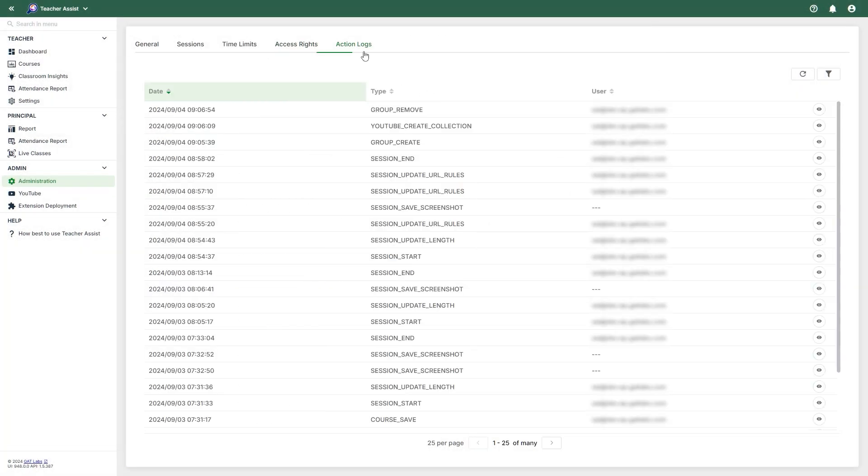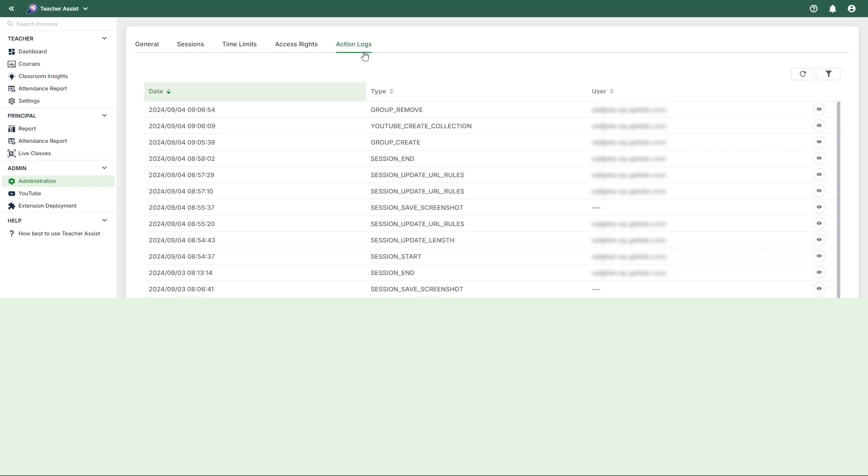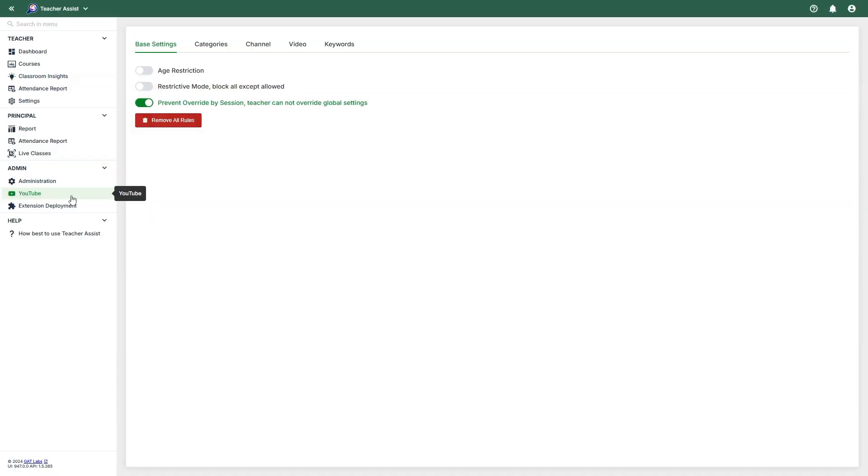For Action Logs, you can view a record of activities conducted in the Teacher Assist tool. Next, we have the YouTube area. The Base Settings tab will allow an admin to set age restrictions and restrictive mode. They can also prevent teachers from overriding any global settings during a session.